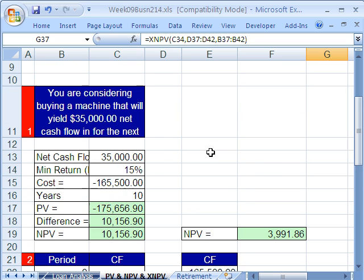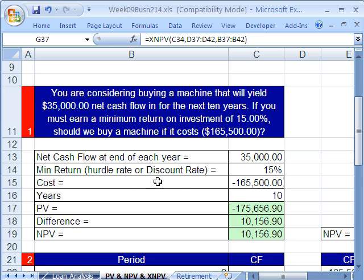XNPV, NPV, and PV — amazing functions for discounted cash flow analysis for valuing assets. We'll see you next video.